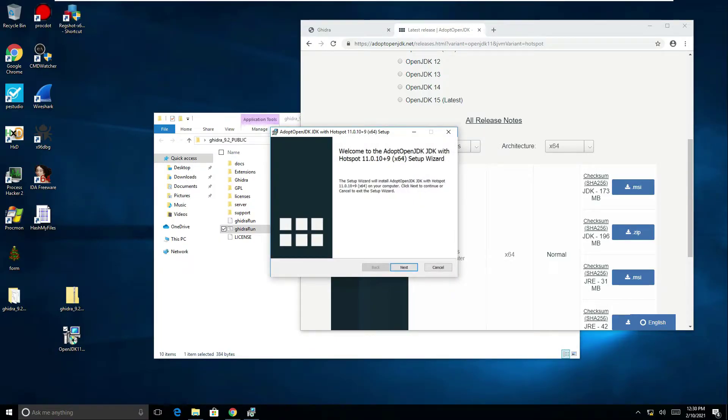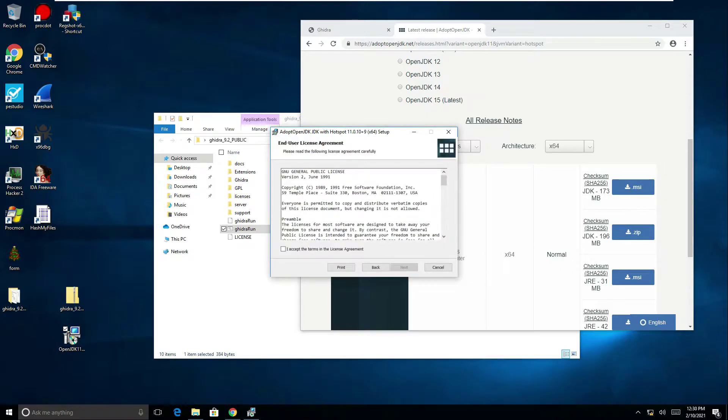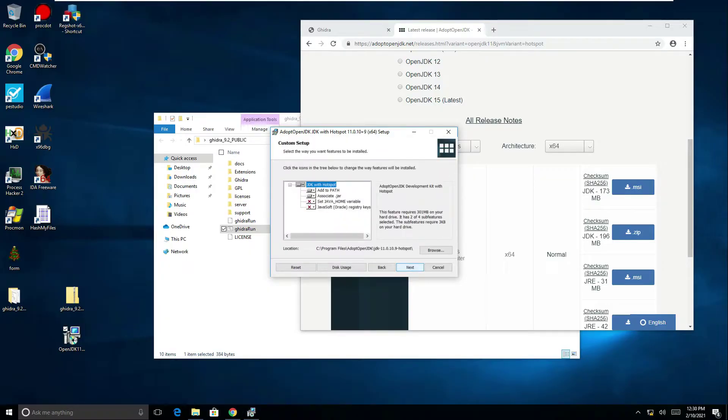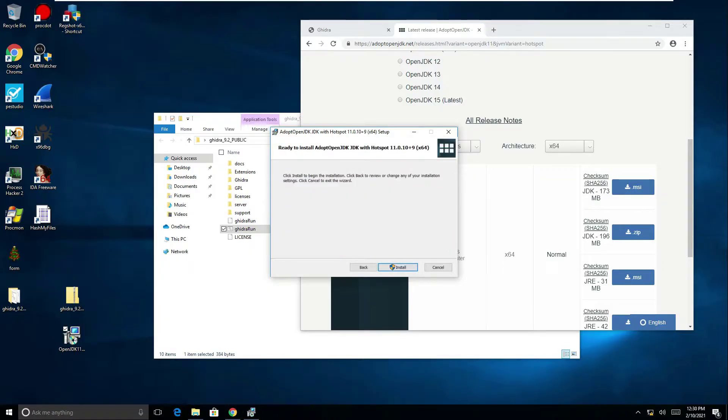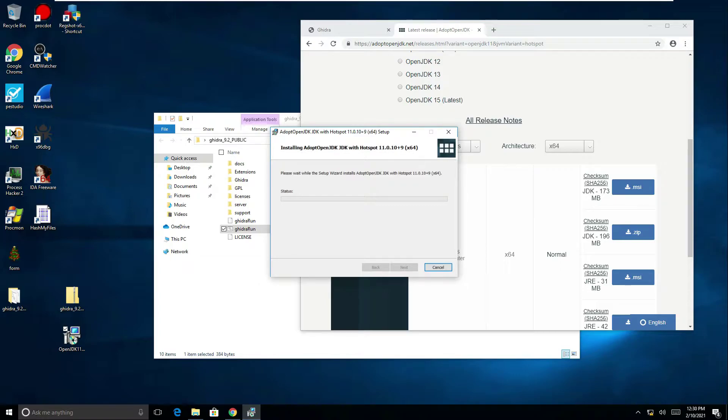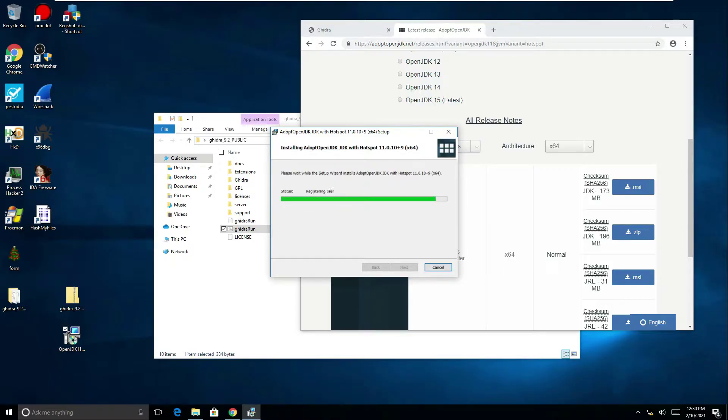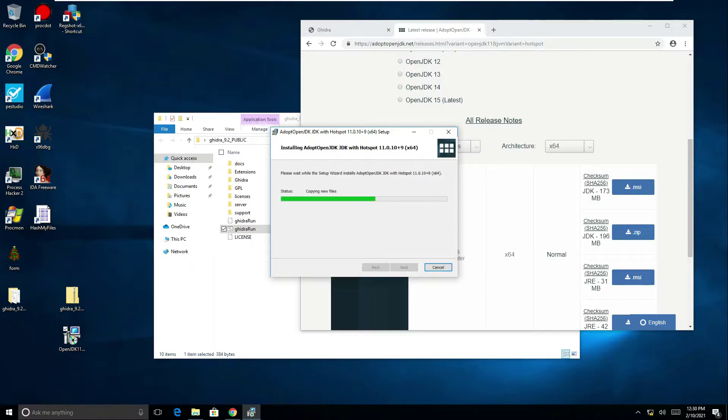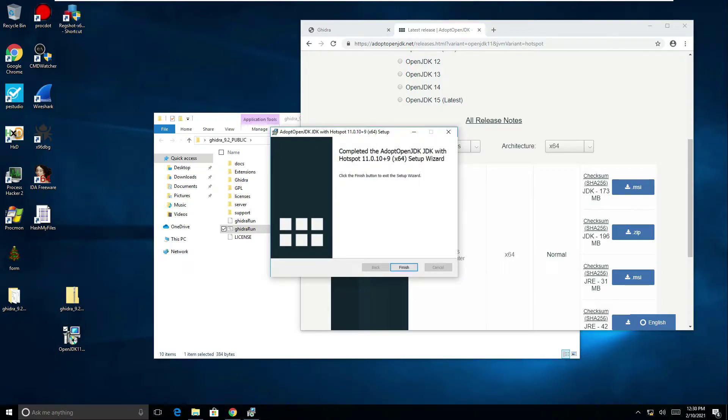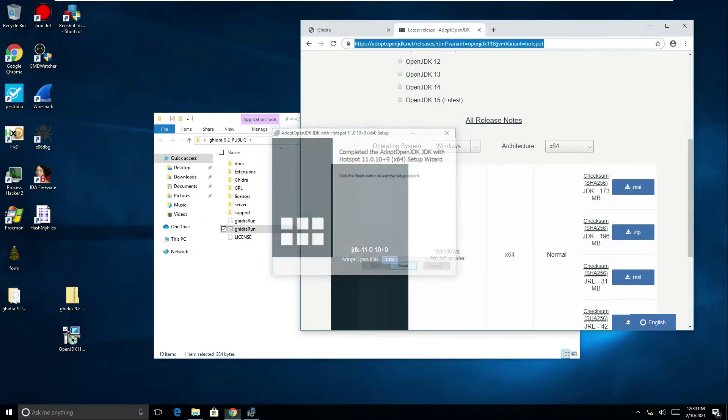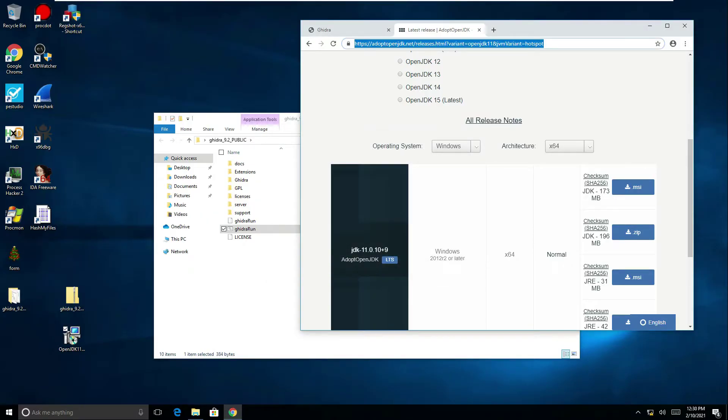We've now got the install prompt here so let's click next, accept the terms, click next again. I'm just going to click next and then install and that should install this quite quickly for me. There you can see that's done.